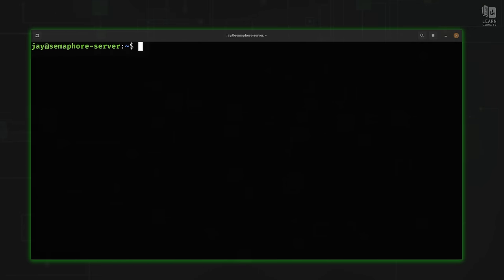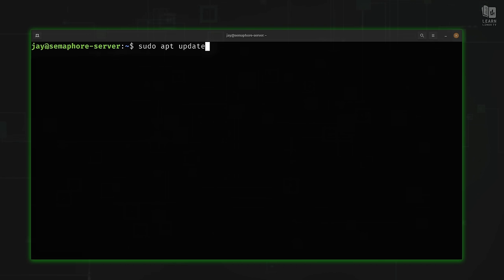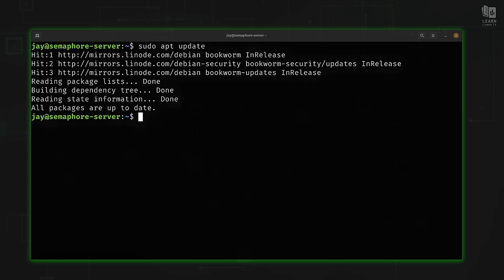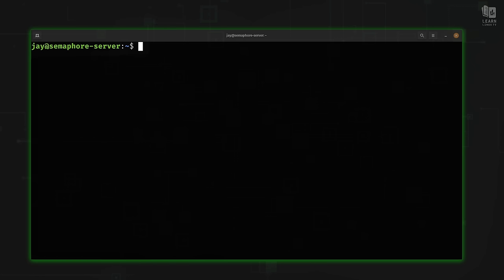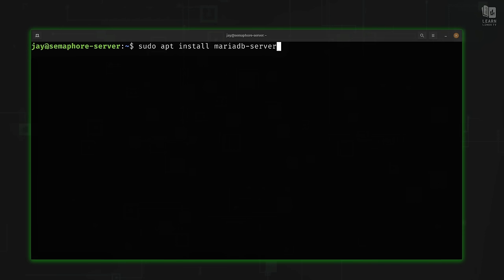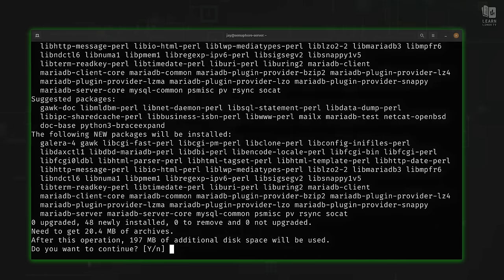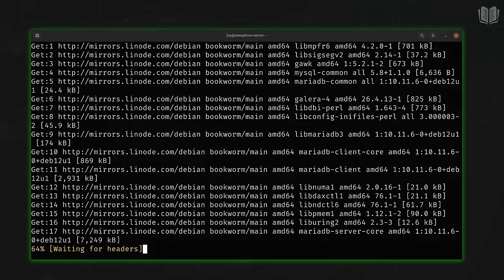Next, we need to create a database for this application. Semaphore needs a database server and there are multiple engines you can use. I'll run `sudo apt update` first to make sure the package repository index is up to date, then install MariaDB — a drop-in replacement for MySQL — by running `sudo apt install mariadb-server`. All of these commands will be in the official blog post linked in the description below.